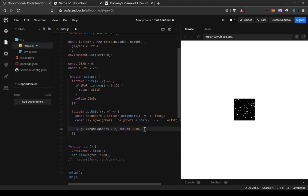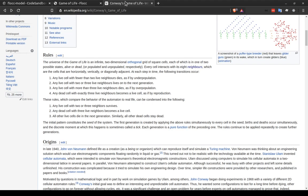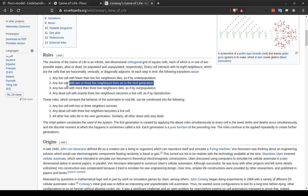So we can encode the second rule now. The second rule says that any live cell with two or three live neighbors lives on to the next generation. And when I said that the rule doesn't have to return a value, that means that we actually don't have to do anything for this one, because this is a live cell that's not changing. So it's kind of a freebie.